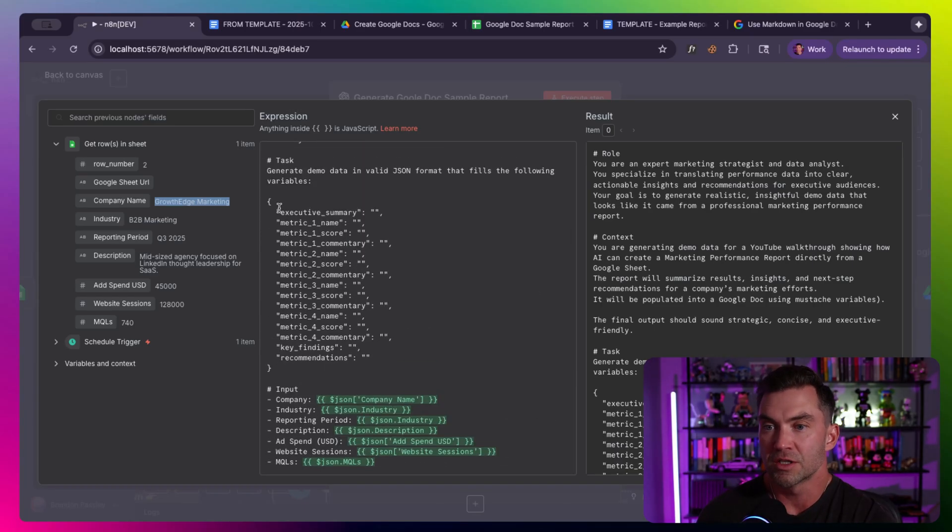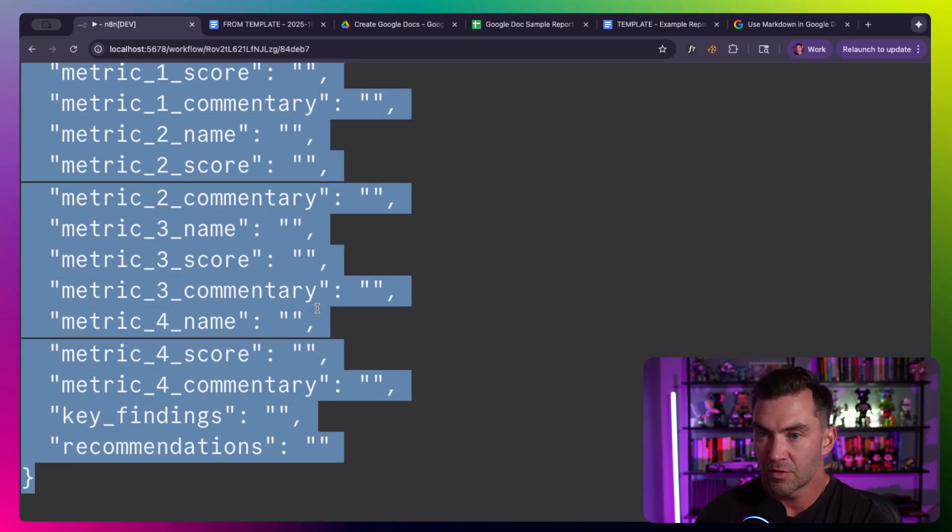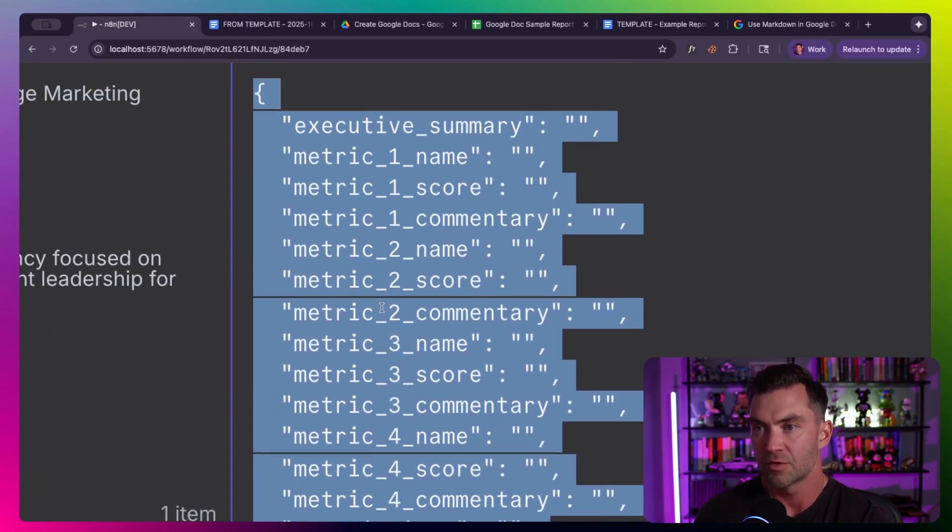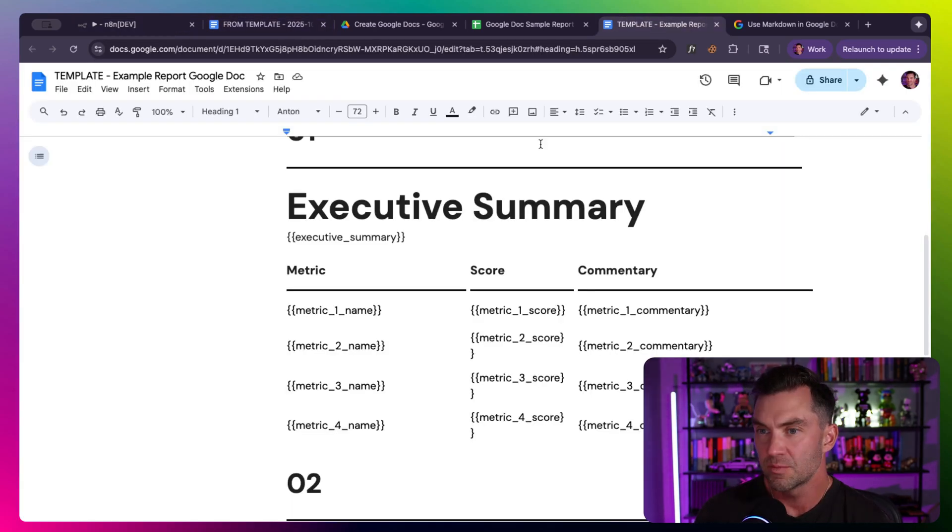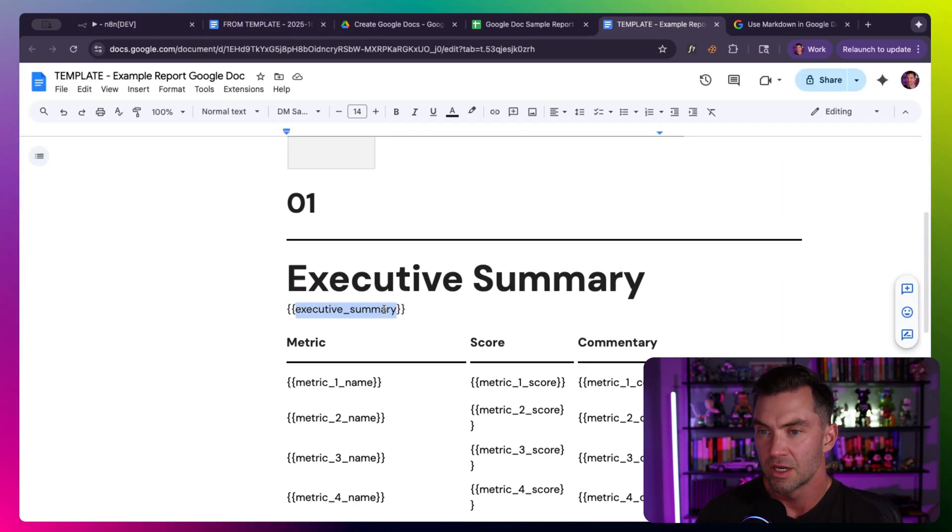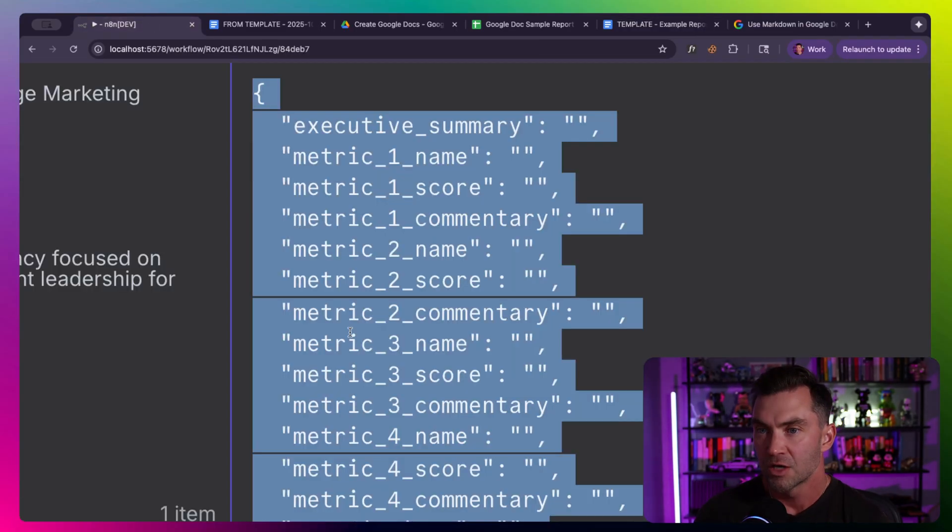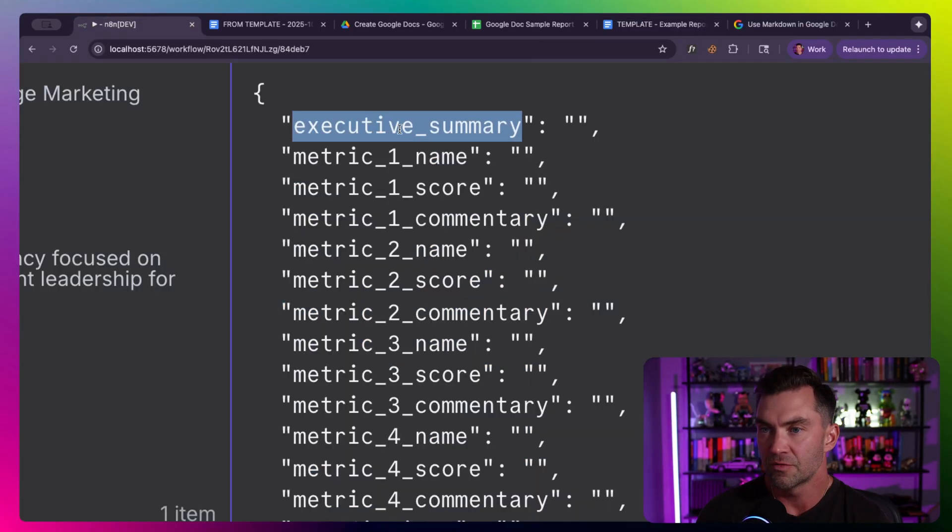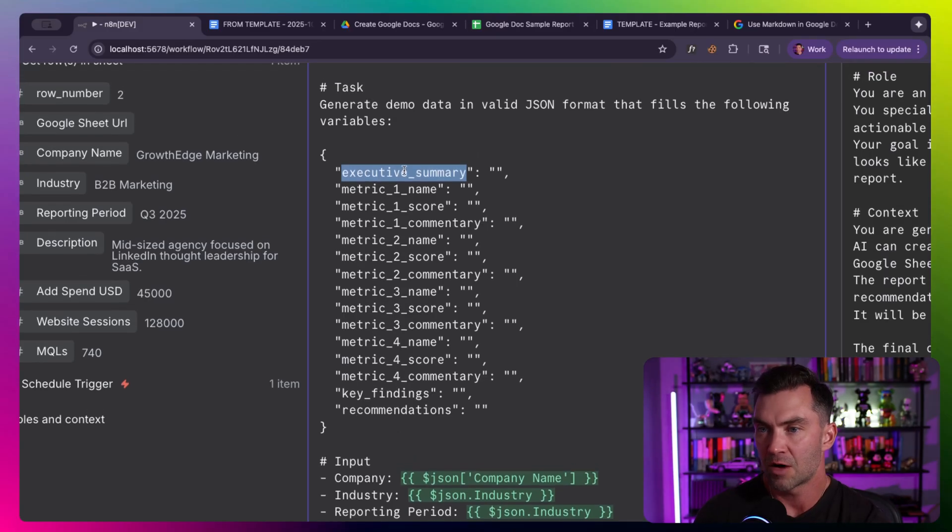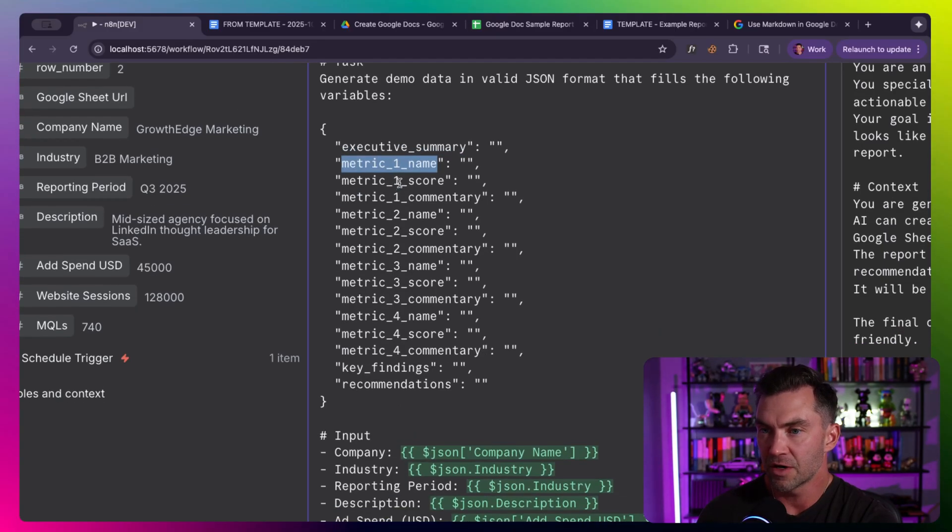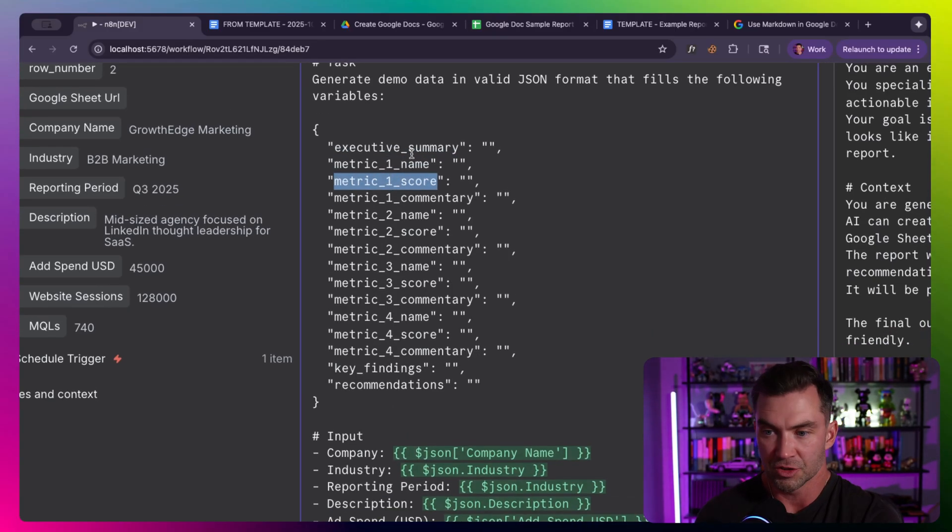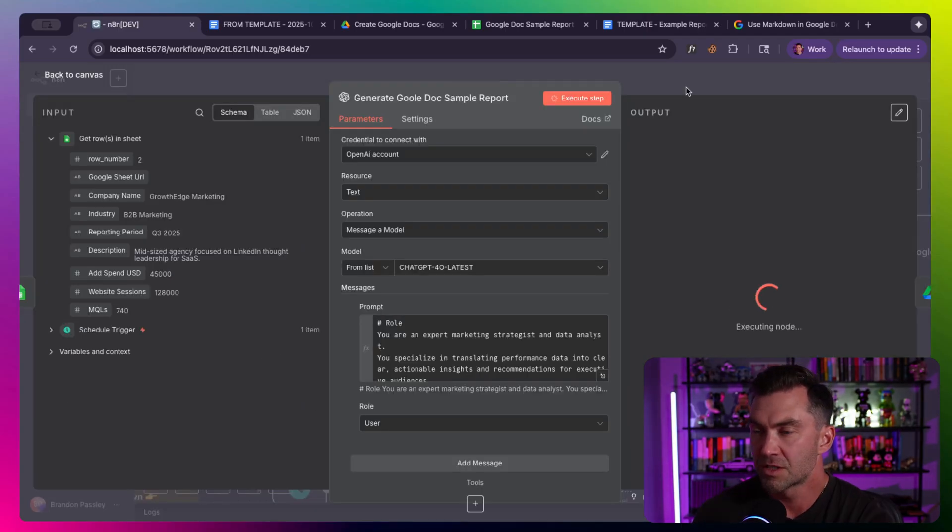If you look through the prompt I created, this is literally an example prompt for this video. But hopefully, this triggers your thoughts on what you could generate. The most important part is matching up your variables to whatever variables you have within your Google Doc. So let's go back to our template.